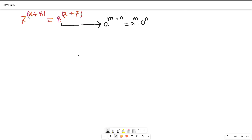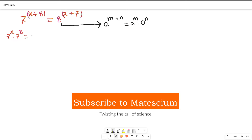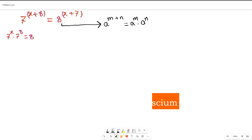Applying this identity, the left-hand side becomes 7 to the power of x multiplied by 7 to the power of 8. The right-hand side becomes 8 to the power of x multiplied by 8 to the power of 7.